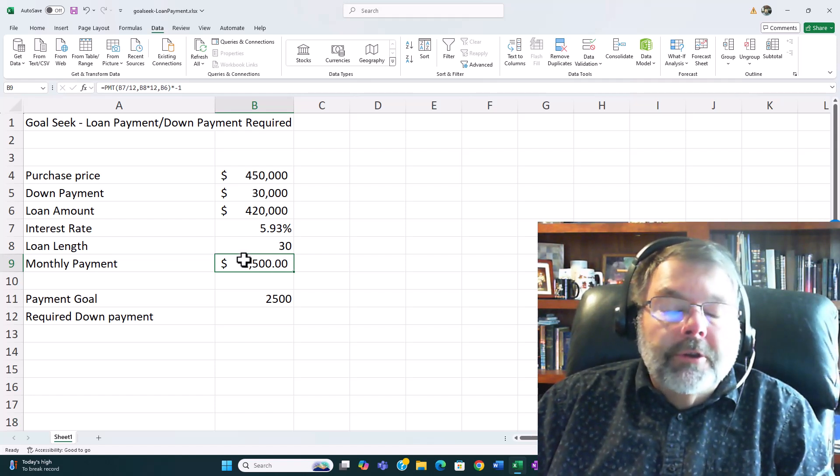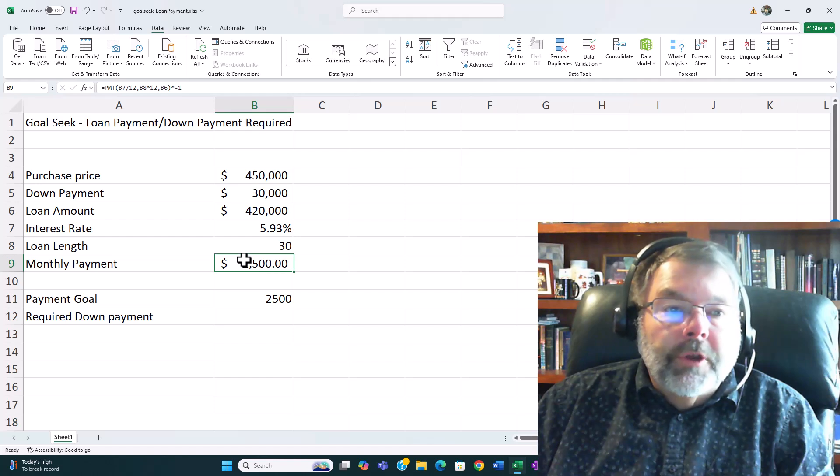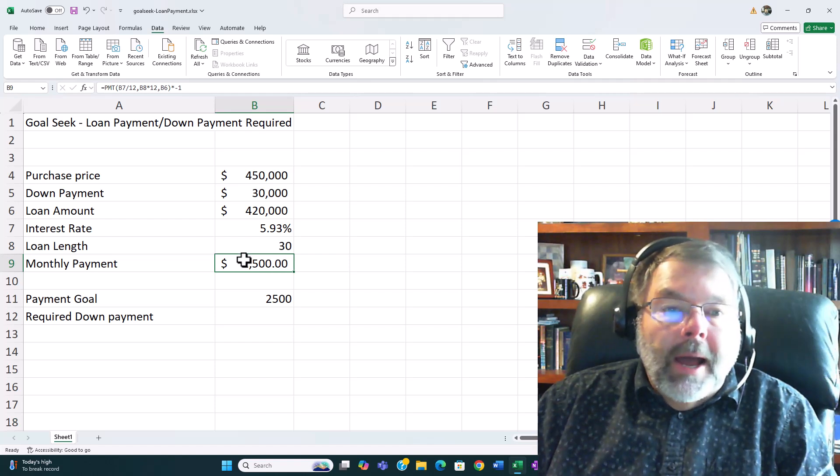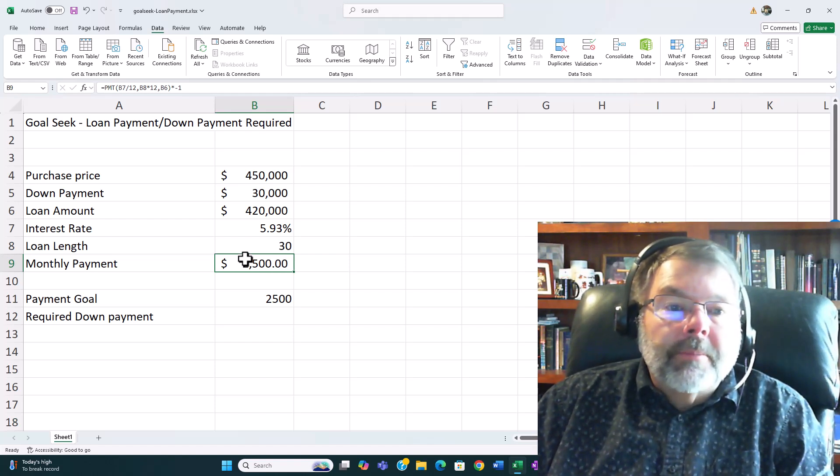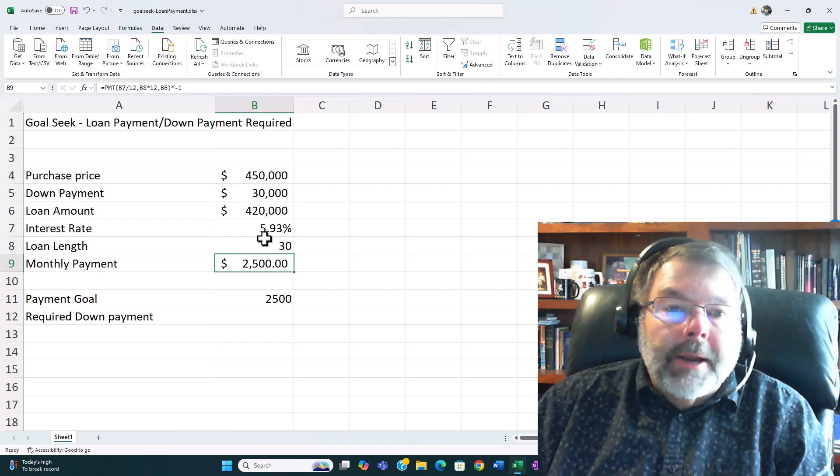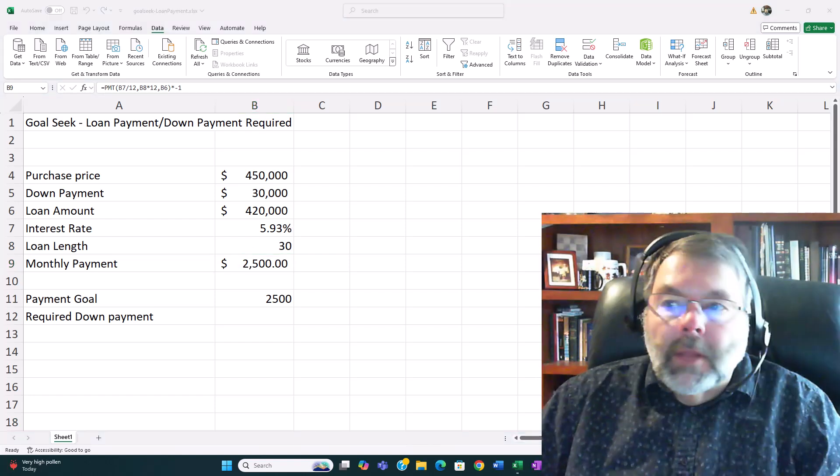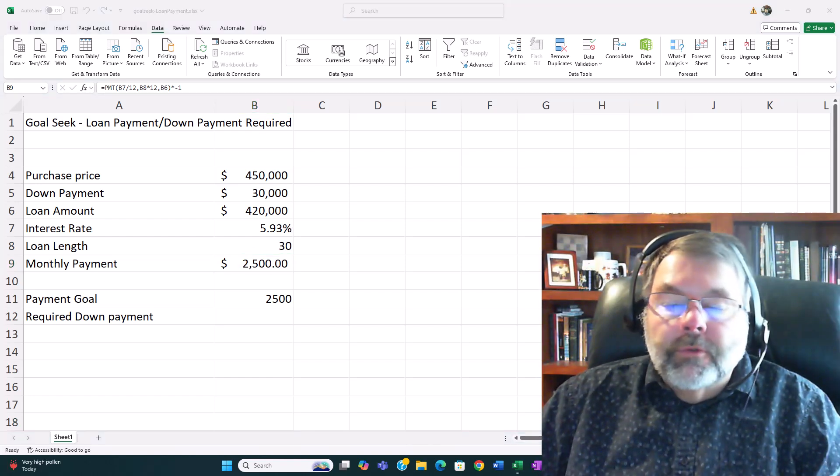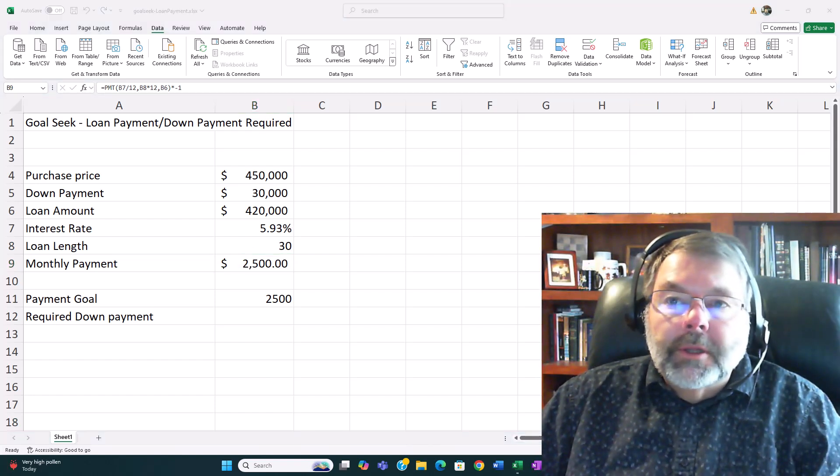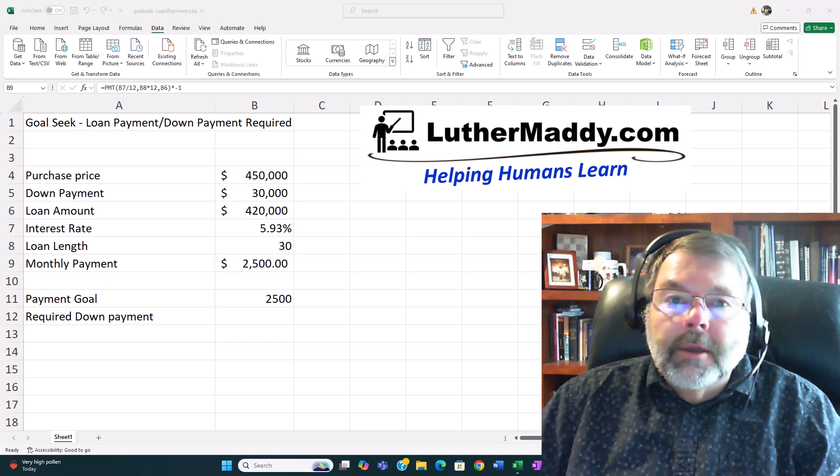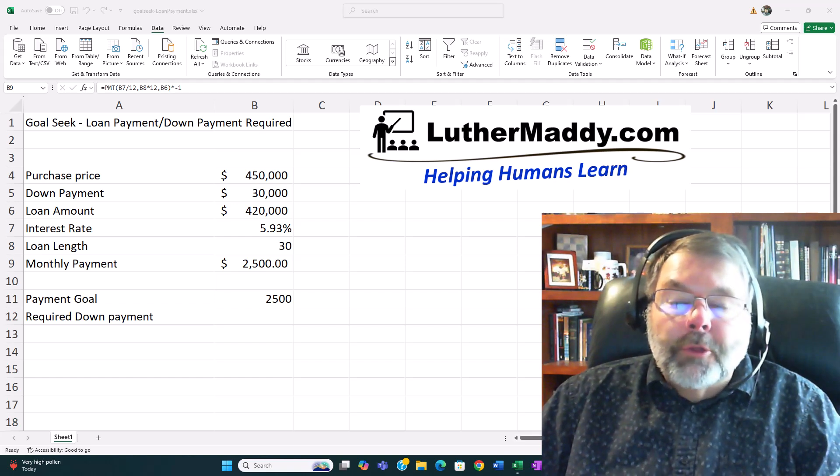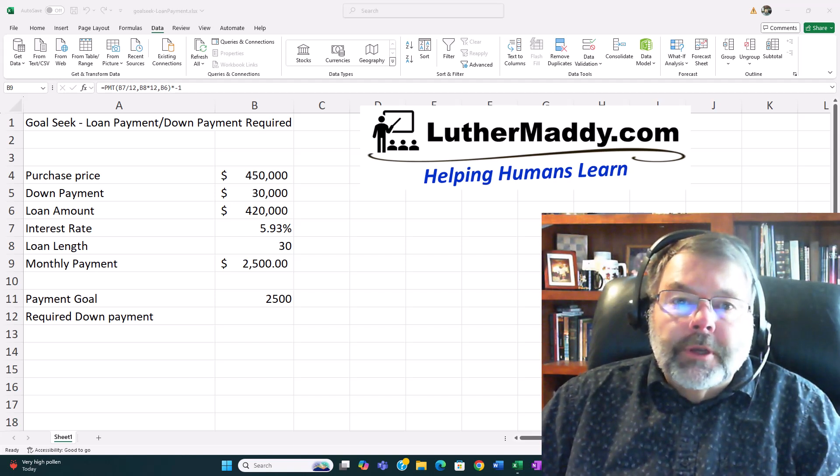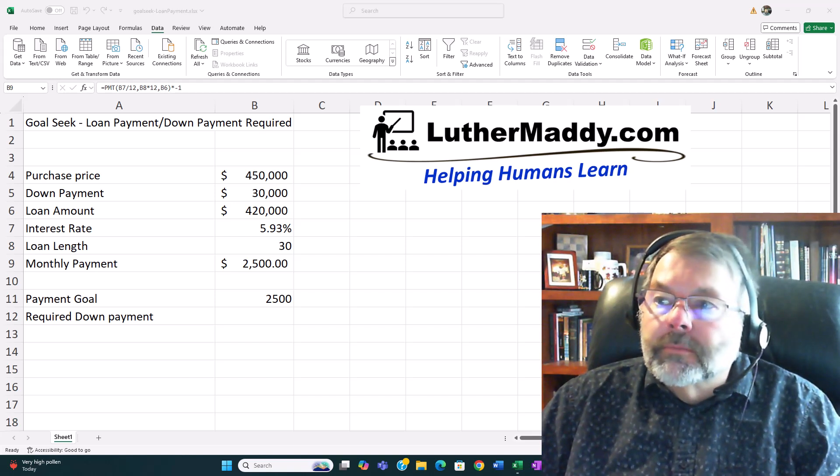Well there you see how easy it is to use the Goal Seek feature. I have example files that you can download and step-by-step instructions on my website luthermaddy.com. And if you find these videos helpful please consider liking it and subscribing to my channel. Thank you very much and we'll see you again in the next video.